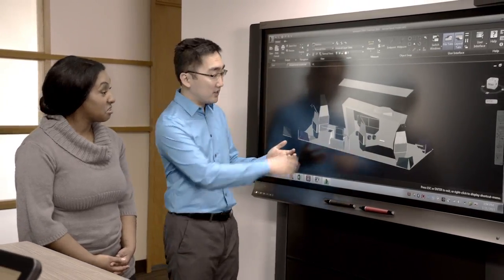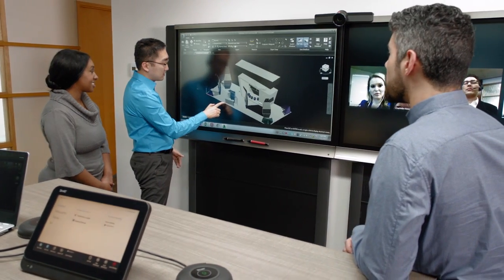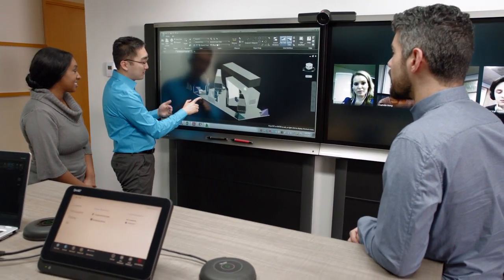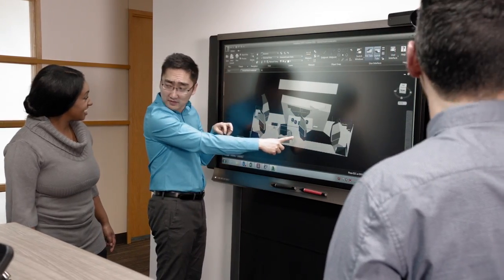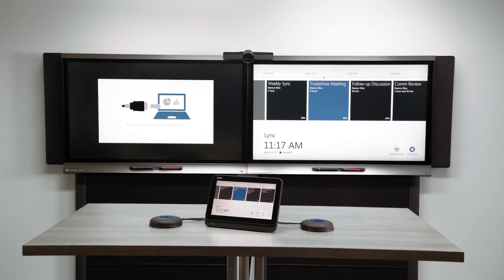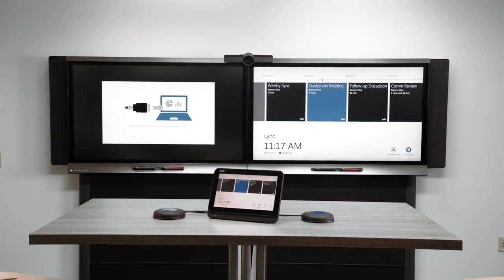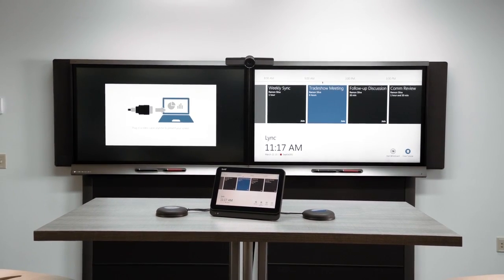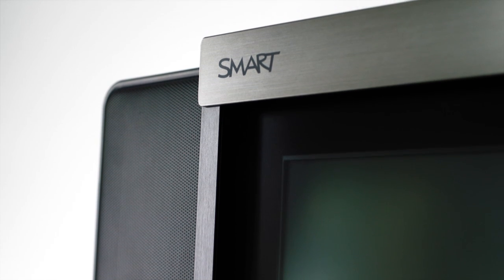Wherever teams are located, whatever application they're working in, the SmartRoom system with interactive sharing empowers you to collaborate like never before. Write, interact, save into any application with the SmartRoom system.